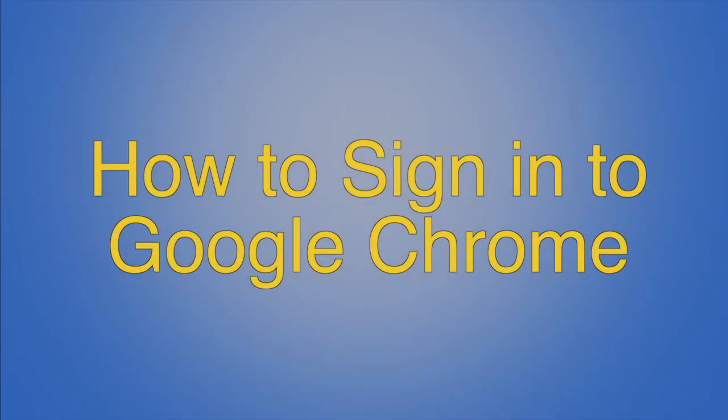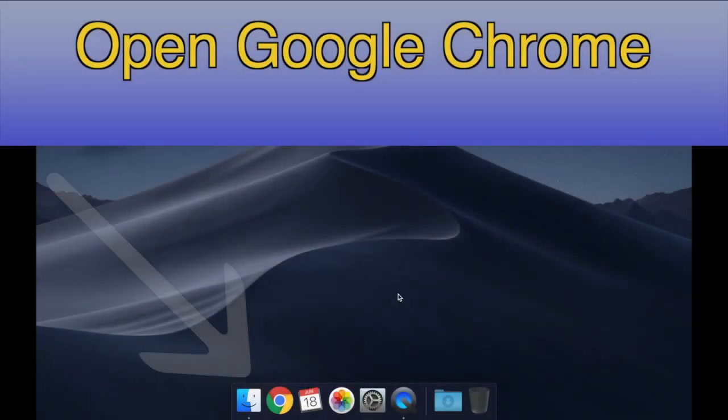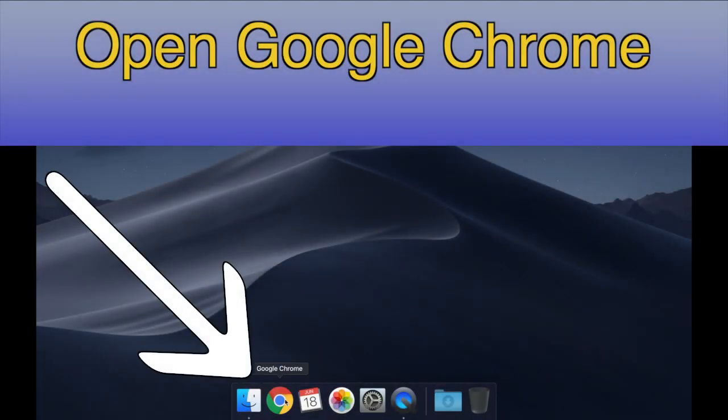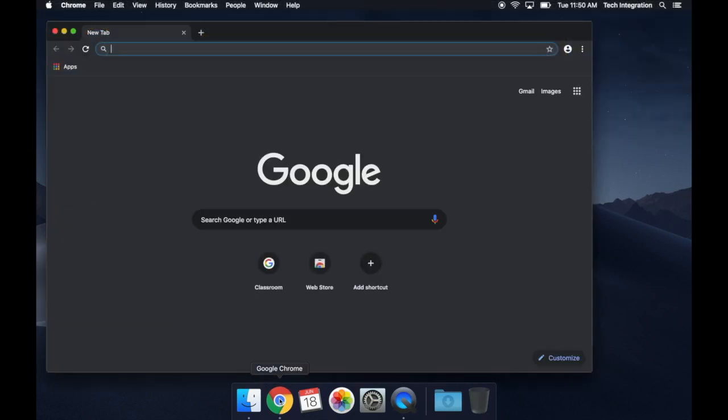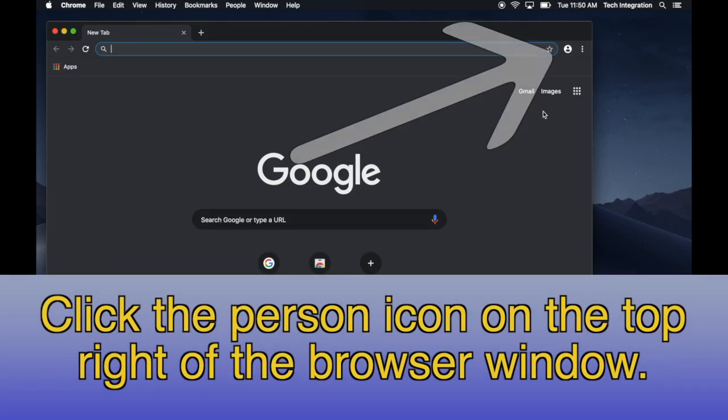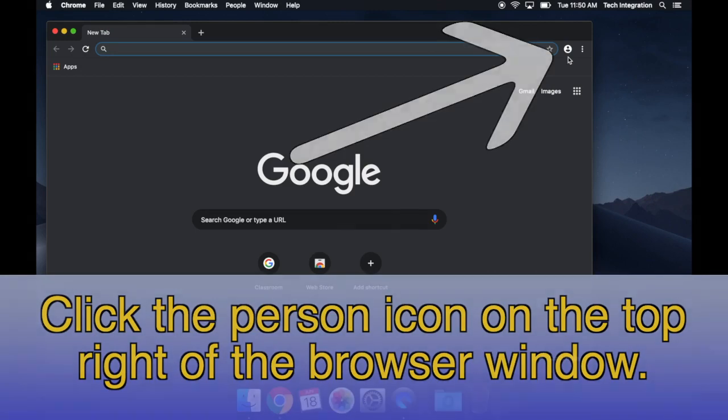How to Sign in to Google Chrome. Open Chrome on your computer. Click the Person icon on the top right of the browser window.